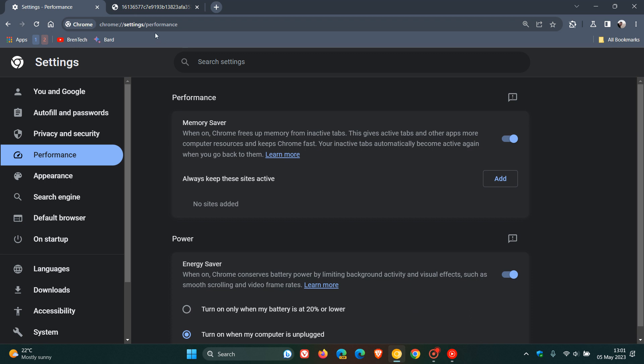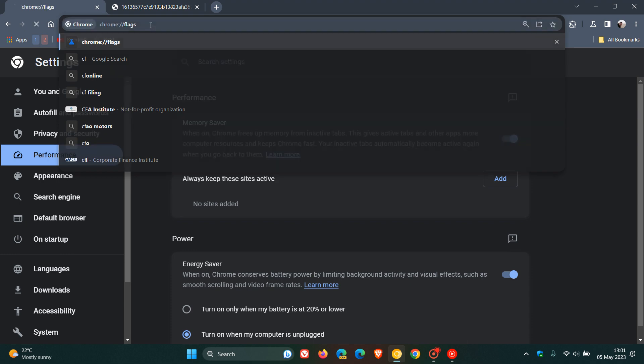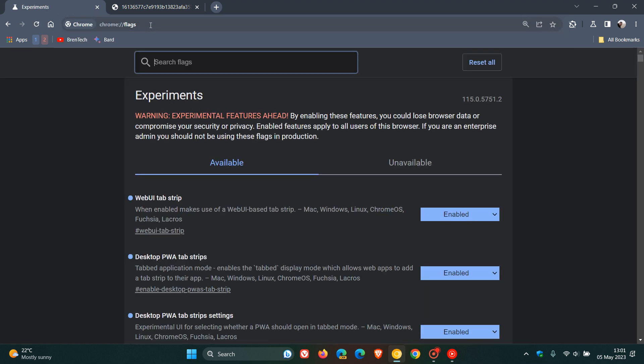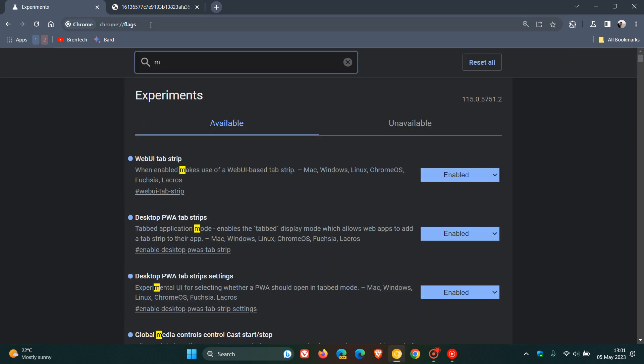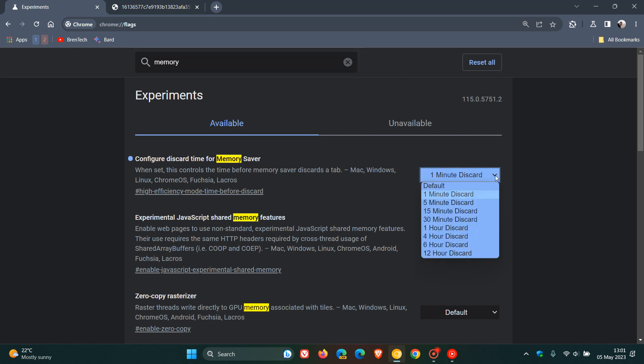As I've posted previously in Chrome Canary, which is a preview version of the browser, if we head over to the experimental flags page, this flag called configure discard time for memory saver now lets you choose the discard time from 1 minute right through to 12 hours.